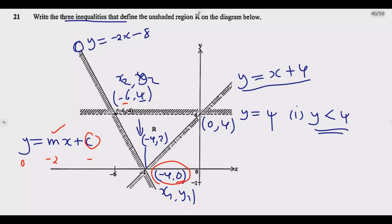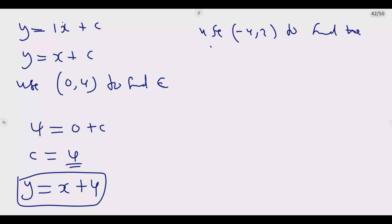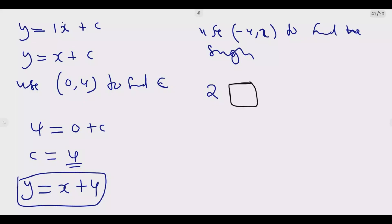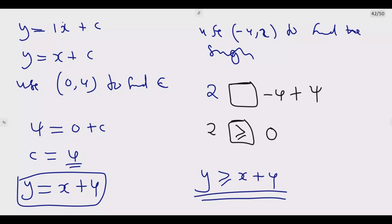I use the same test point (-4, 2) in the unshaded region to find the inequality sign. The value of y is 2, and x + 4 = -4 + 4 = 0. So 2 > 0, meaning y > x + 4. Since it is a solid line, the inequality is y ≥ x + 4. So the third inequality is y ≥ x + 4. That is how you answer this question.